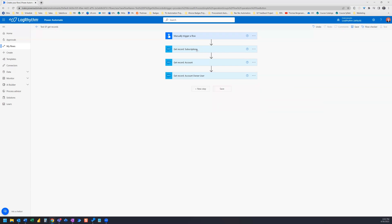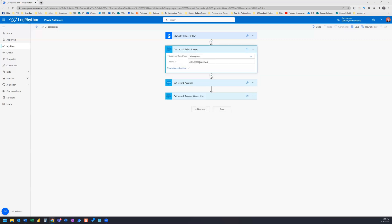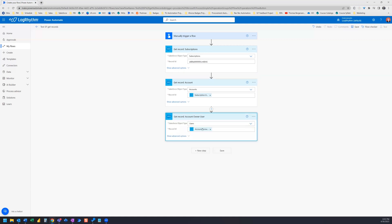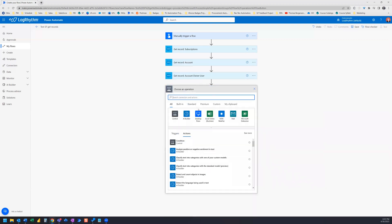We're pulling information from each record in order. We've got our subscription record, which we have the ID for — that's the only piece of data we happen to have. But we need to get our account, so we get our account from the dynamic content of that action. And then we need to get a user, and that user is connected to this account — we can't trace them back to the subscription, so instead we pull in the dynamic content of the account.